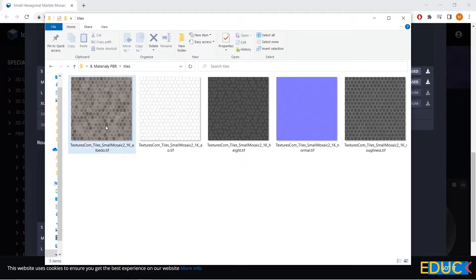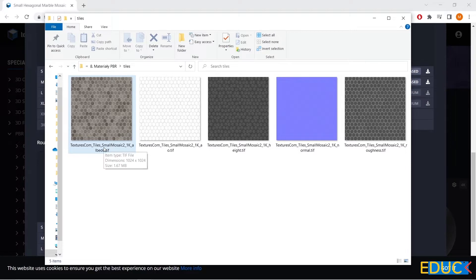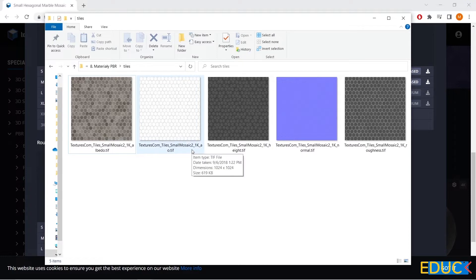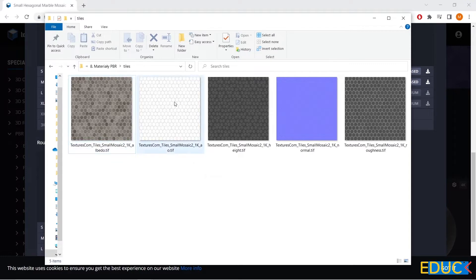If we had a similar material called color or diff, then this material will also be used in the diffuse tab. Another file is AO, it's ambient occlusion. Thanks to that, we can obtain more realistic effect of the material. I will also use this map in the diffuse tab, and these two maps will be connected to each other.